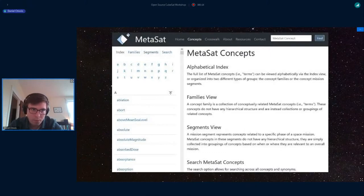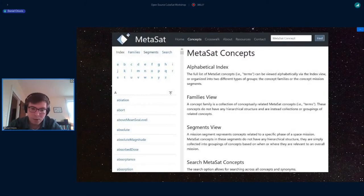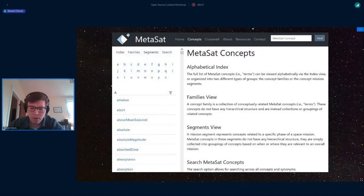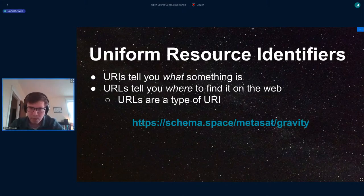If you go to that link it brings you to our concepts page. We've broken things down into segments, and also broken those segments into what we're calling concept families. A concept is just another way of saying a term — it could also be understood as a key. A family is a narrower way of looking at a segment. For example, under the space segment we have families for each individual subsystem: attitude control, thermal control, propulsion, electrical, and so on. It's a way of organizing the terms, though there's a lot of overlap between different families.